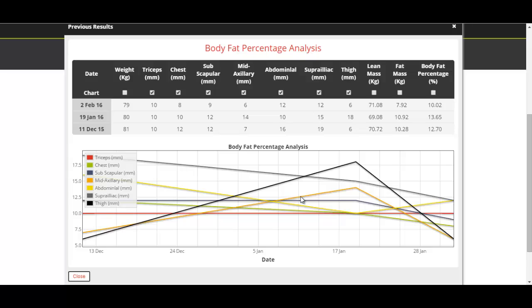You can do the same for lean mass, fat mass, or keep everything in there. But this is what you'll get for anything that's numerical, so you'll be able to see any lines, graphs, and charts for anything over all of the results that you've ever recorded in an assessment.